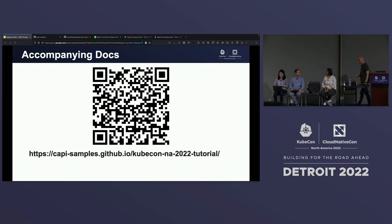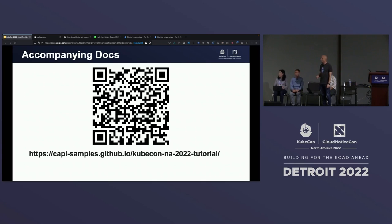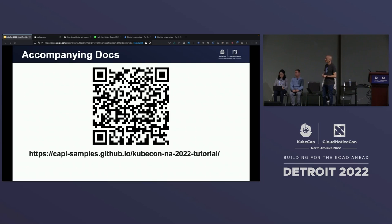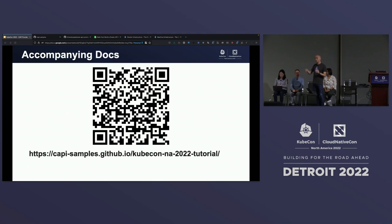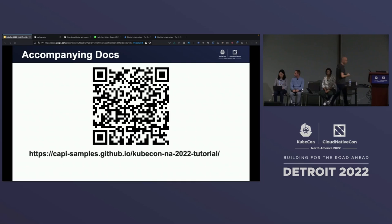I'm going to put the link up again for those who have just arrived. If you scan that QR code, it'll take you to the tutorial documentation, which will live there after this session so you can go back to it and use it as reference. Within that, if you click through to GitHub, you'll also see a reference implementation that goes along with this.